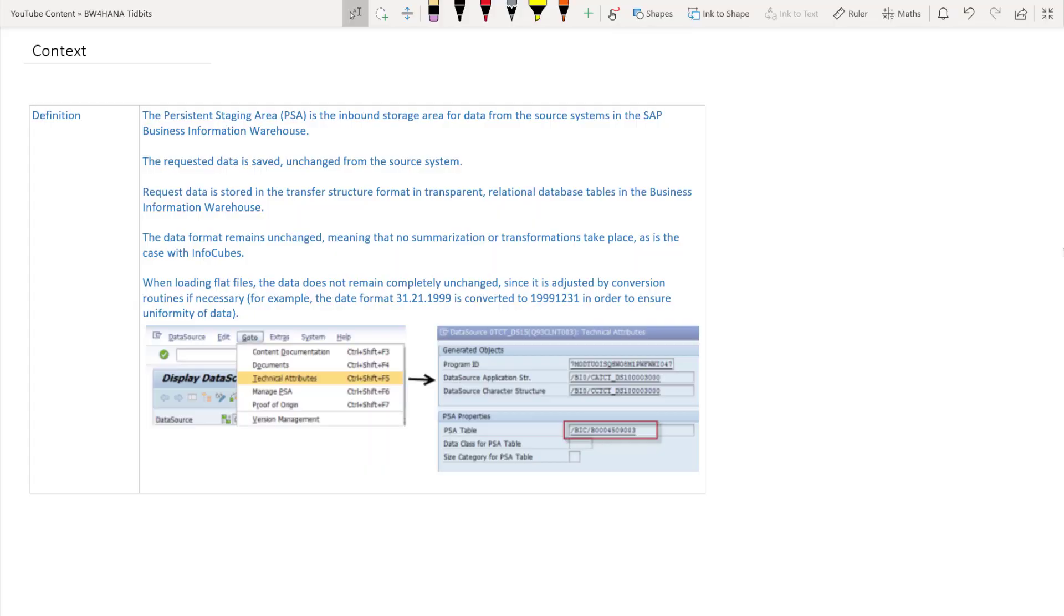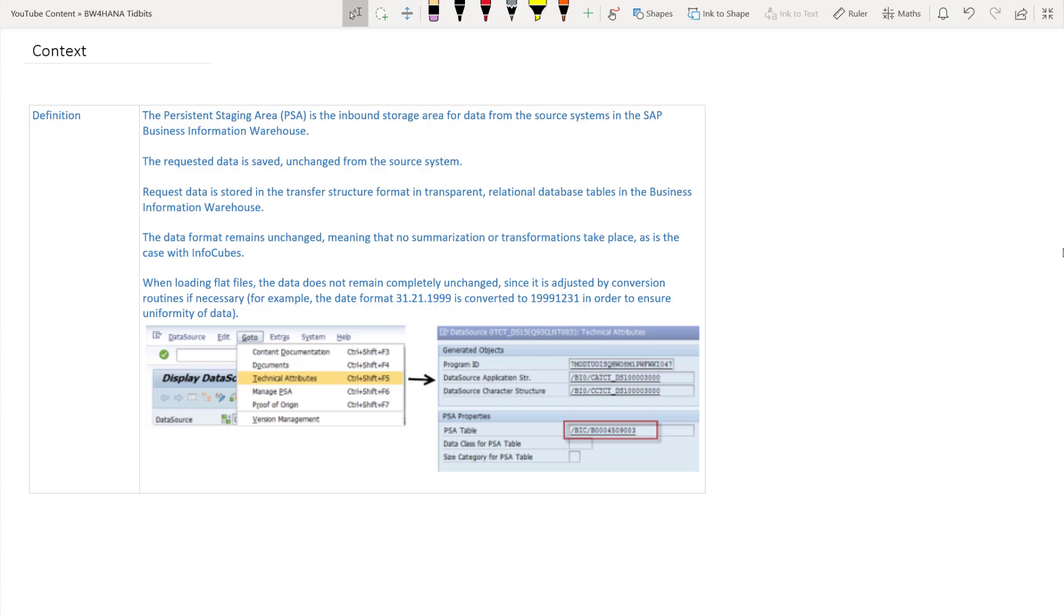Before we delve deeper into the replacement of PSA let's first look at the definition of PSA. The persistent staging area or in short called the PSA is the first inbound storage area or the first table in BW where the data from the different source system comes in and sits. The data in this particular table is unchanged from the source meaning the format remains the same and the structure remains the same. So it's 1 is to 1 from the source.